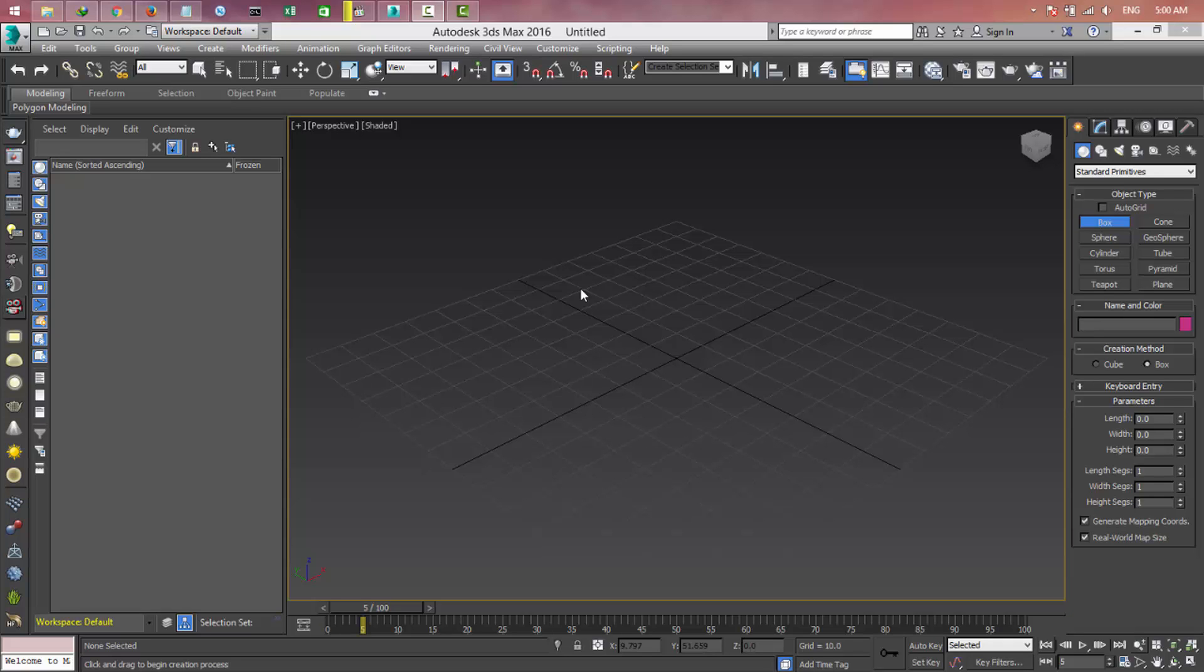Hi friends, welcome to the video. In this video we're going to talk about 3D Max for beginners, or the basics of 3D Max.